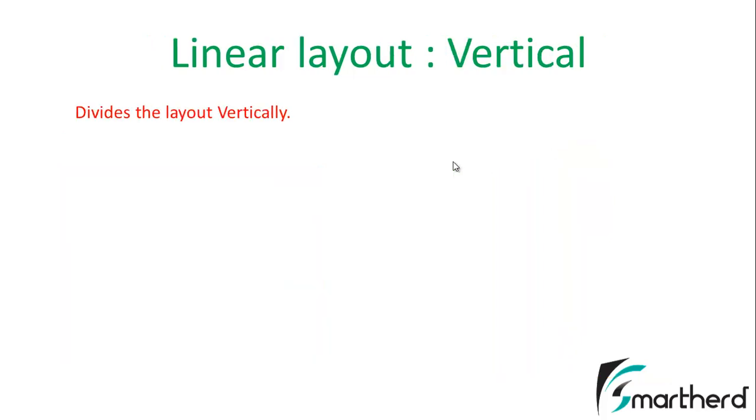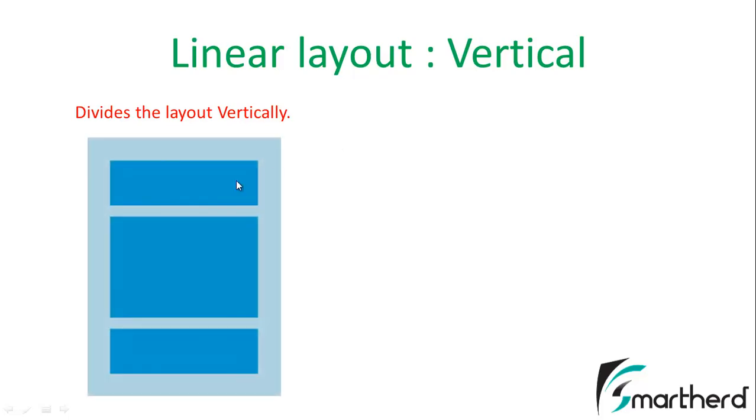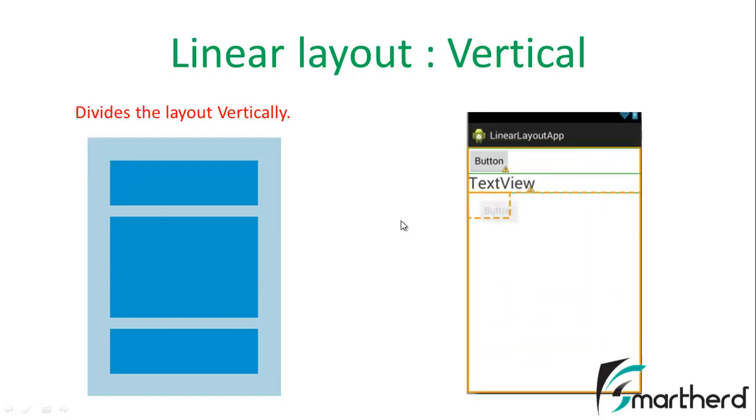Similarly comes the Linear Layout Vertical. In this orientation, your layout will be divided into the vertical sections like this.